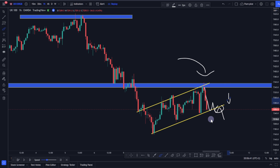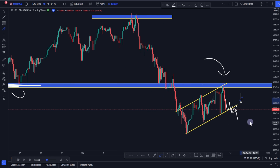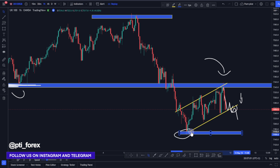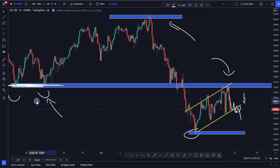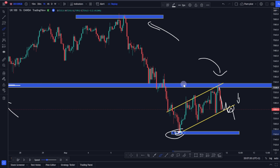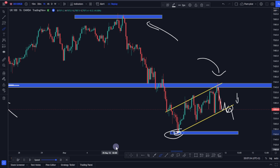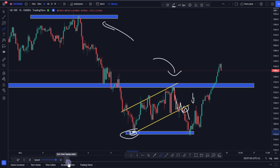Now I want to point out a mistake we usually make — we are all victims of this, myself included. What we do is observe the key levels, which is very important, and then we ignore levels like this minor one here. We ignore it because the key levels are very obvious in this case, and it's those obvious levels that contributed to the major moves of the price. So we ignore these smaller levels, yet they play a very big role in changing the direction of price.